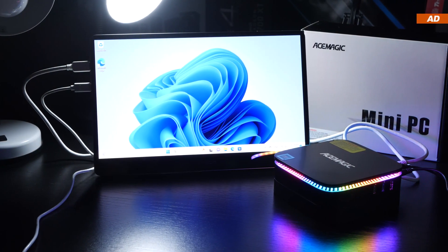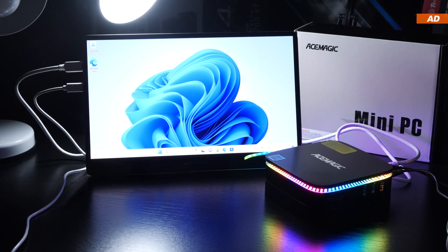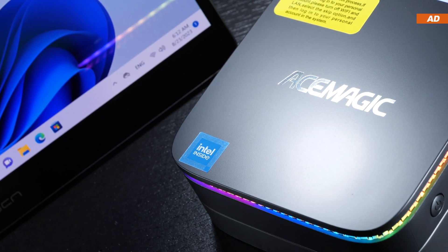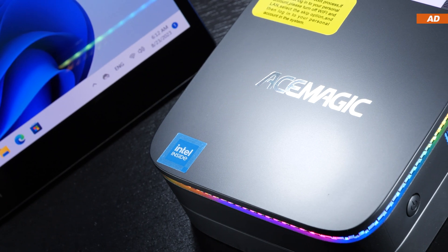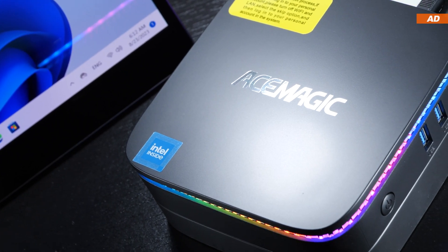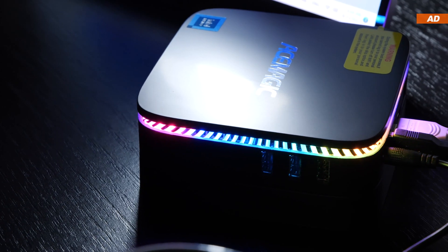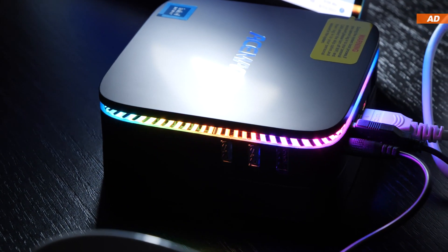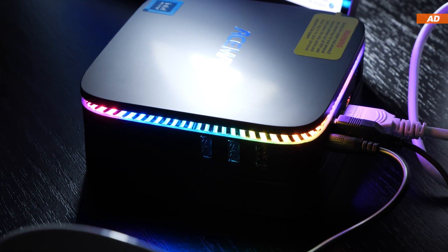Why are these cheap mini PCs becoming so popular? Are they even worth it? Today I'm going to put this specific plus minus $200 mini PC to the test.